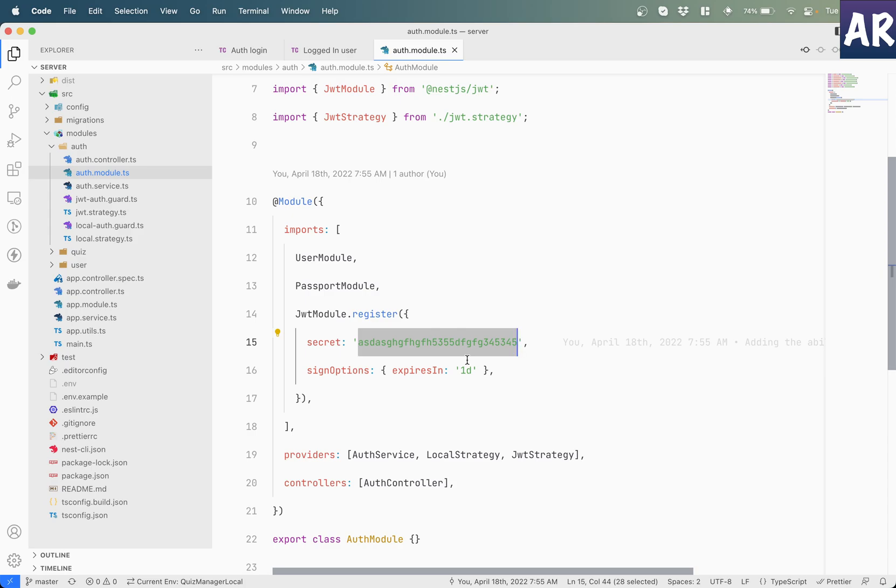The ideal place for this is an environment file, and so in this video we will see how we can configure or what basically will change in our code base so that we can configure the JWT model with the secret which is coming from the environment file. So let's get started.